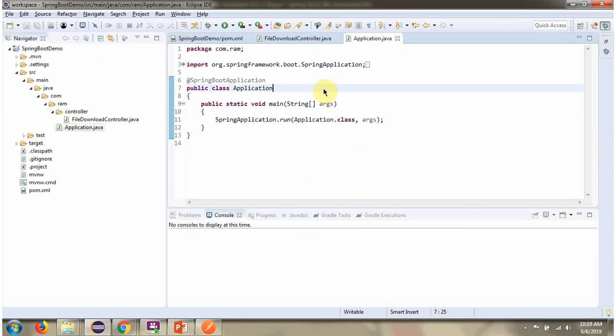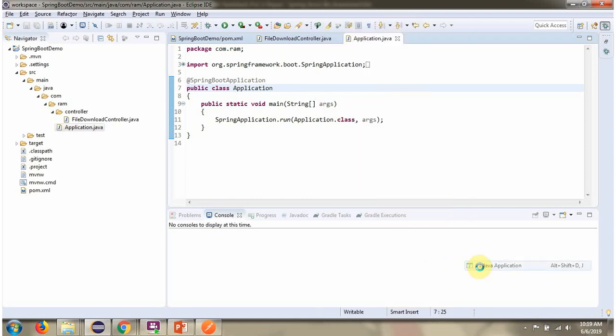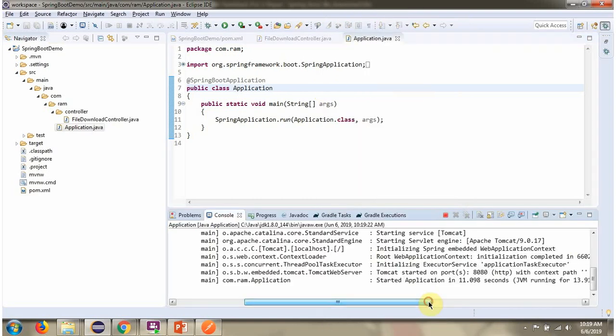I am going to start this Spring Boot application in debug mode. Spring Boot application is started on port 8080.